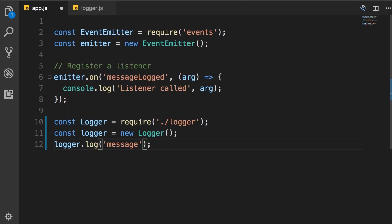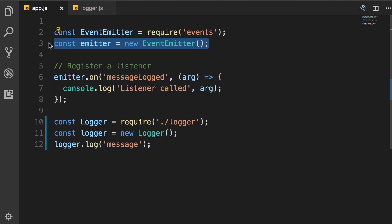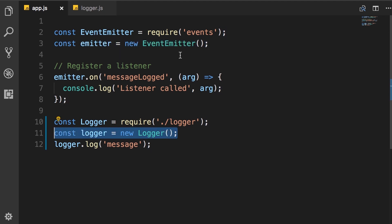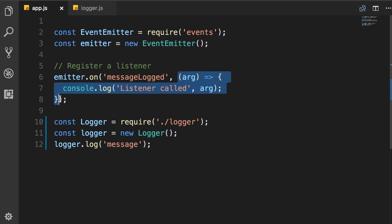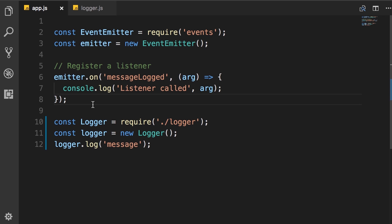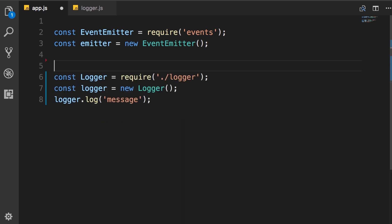Now similar to the change that we made in the logger module, we no longer need this event emitter object here. We want to work directly with this logger object. So we're going to register this listener on this logger object. So I'm going to move this code.